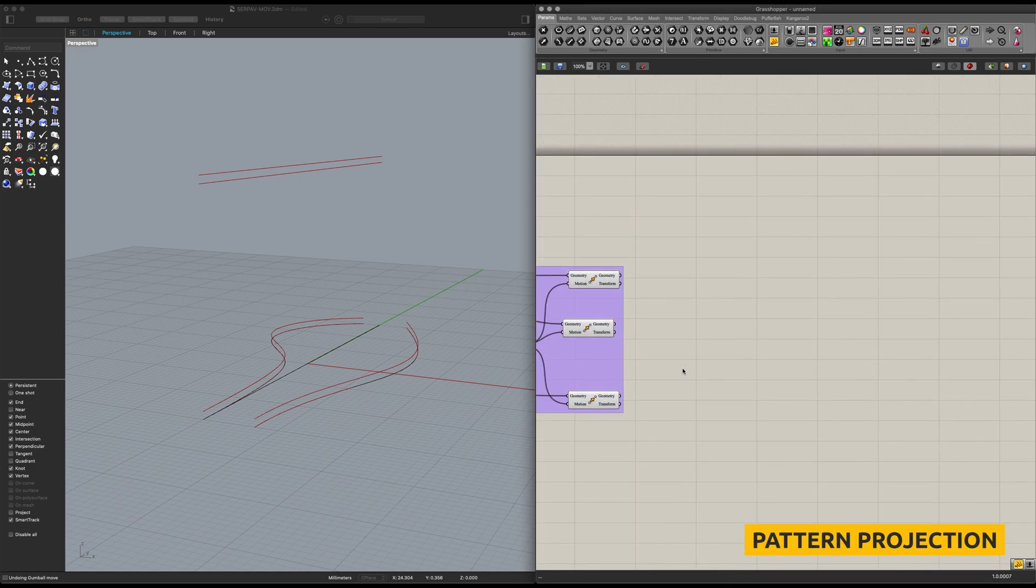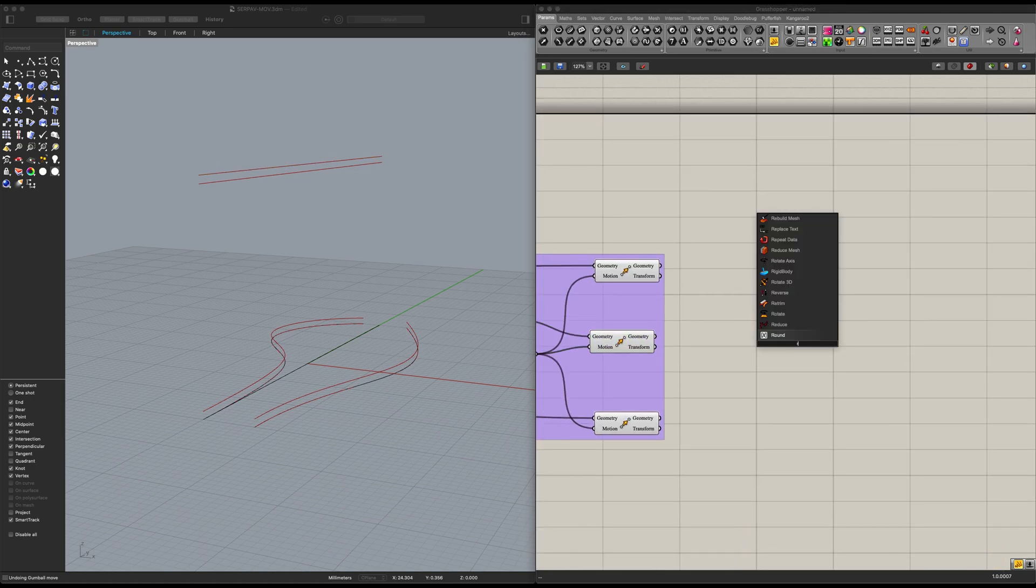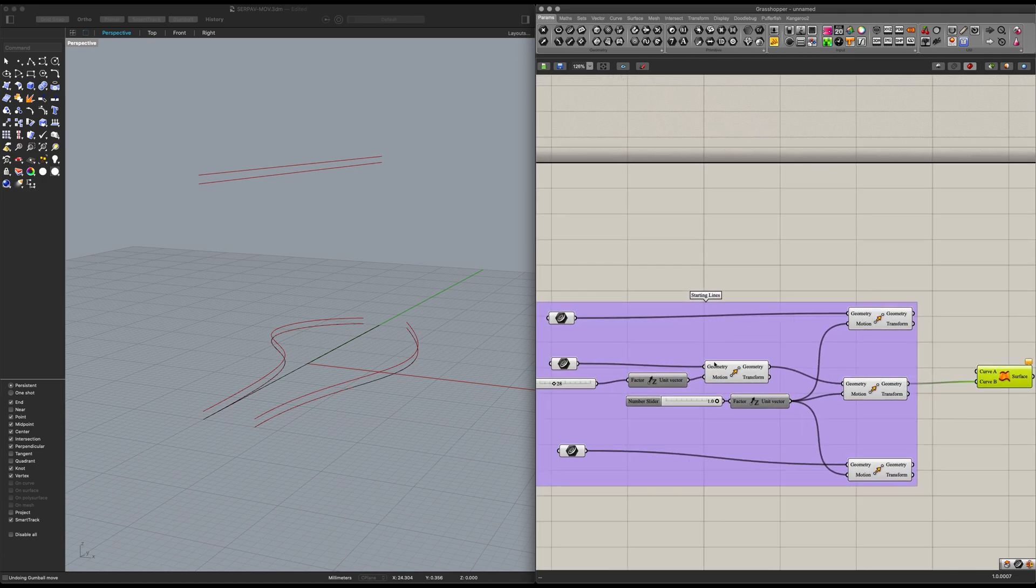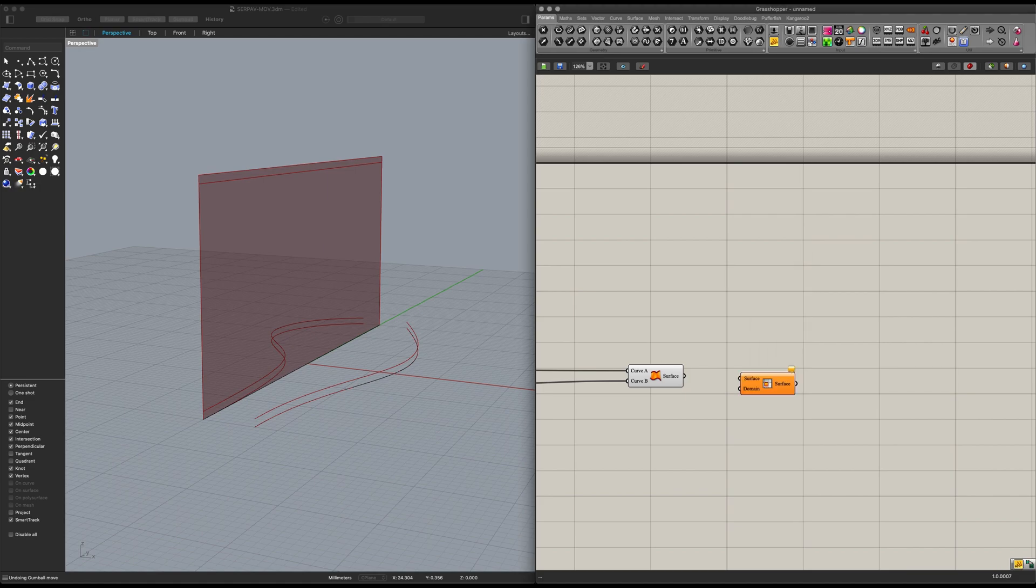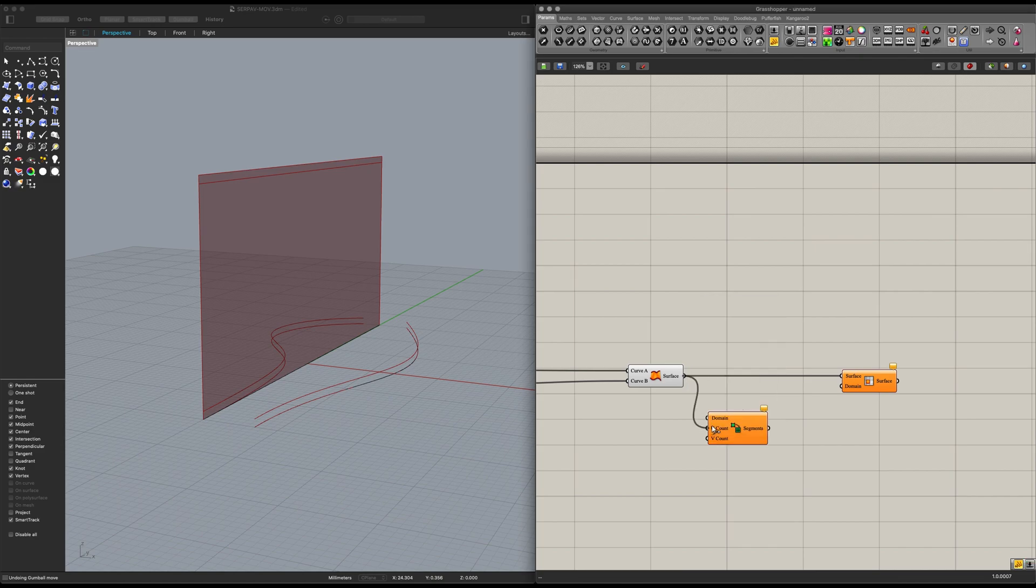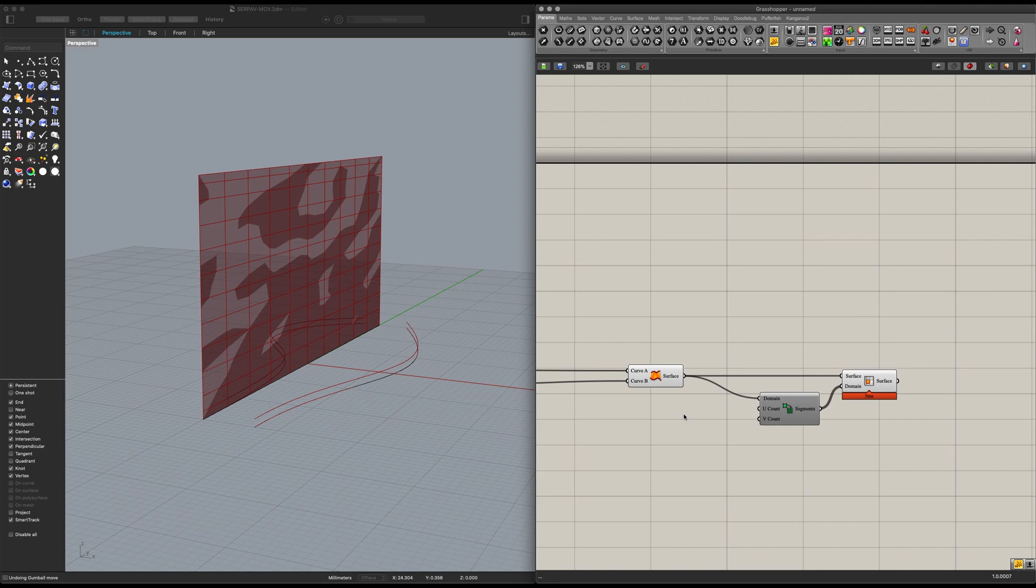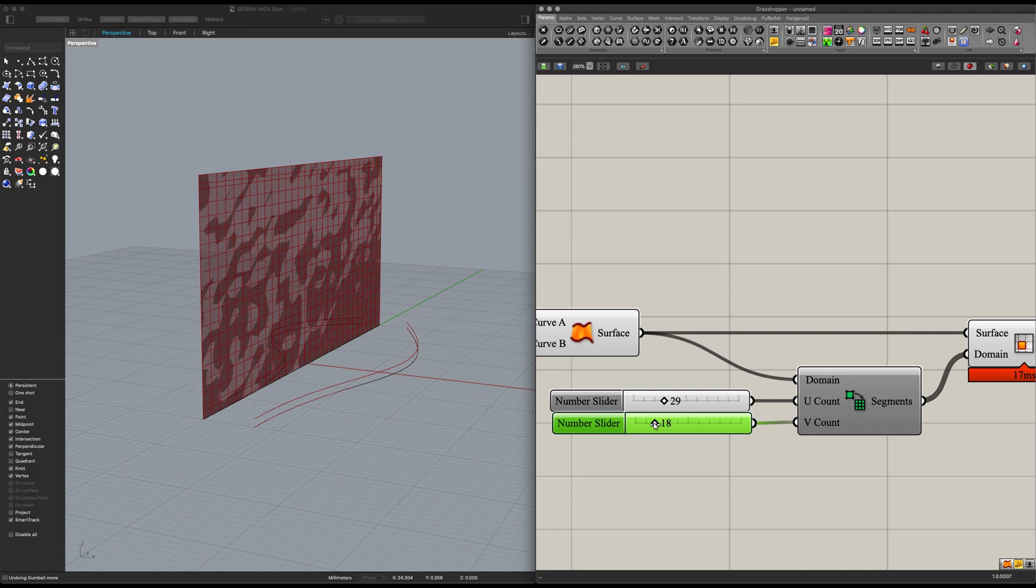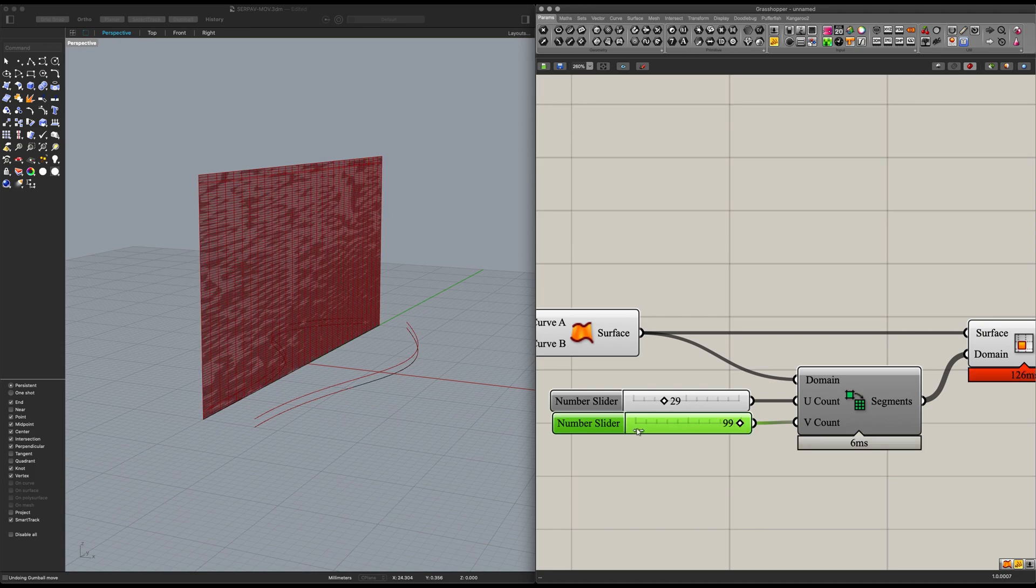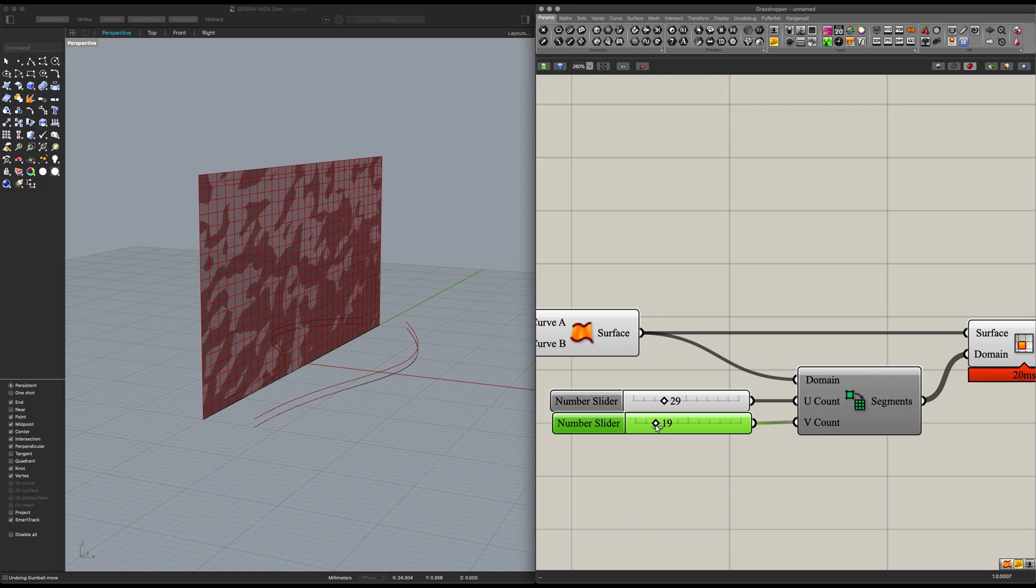Next up, let's set up our pattern projector. We can start off with a ruled surface. And we want to place in this element here and this one from the very back, making this large panel. Now let's get ourselves an isotrim, place the surface into there. Place a divide domain squared down here, connect it in the same manner. And for this case, you should use an uneven number. So in this case, I'm going to place in 29, and here I'm going to place in 19.